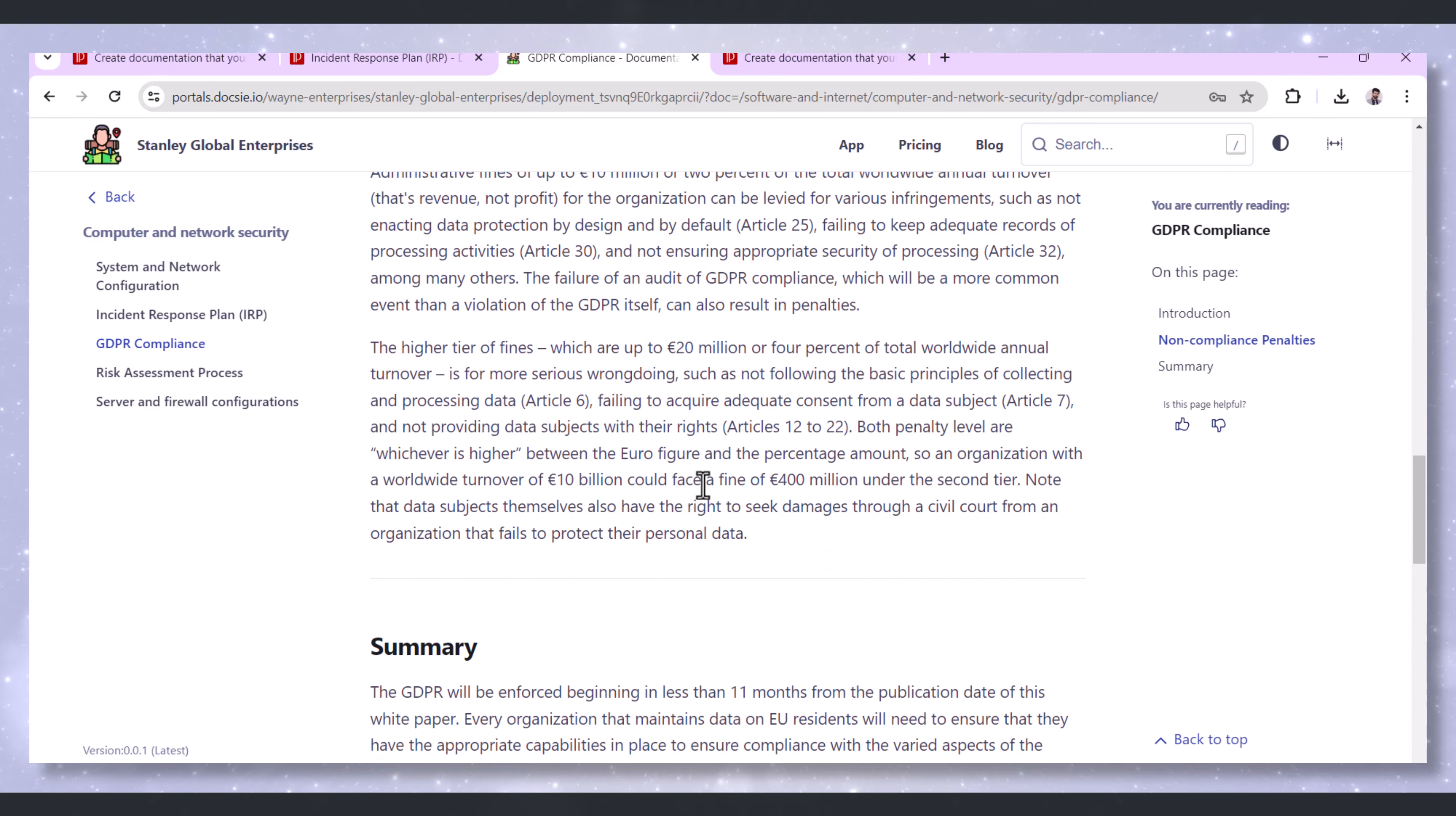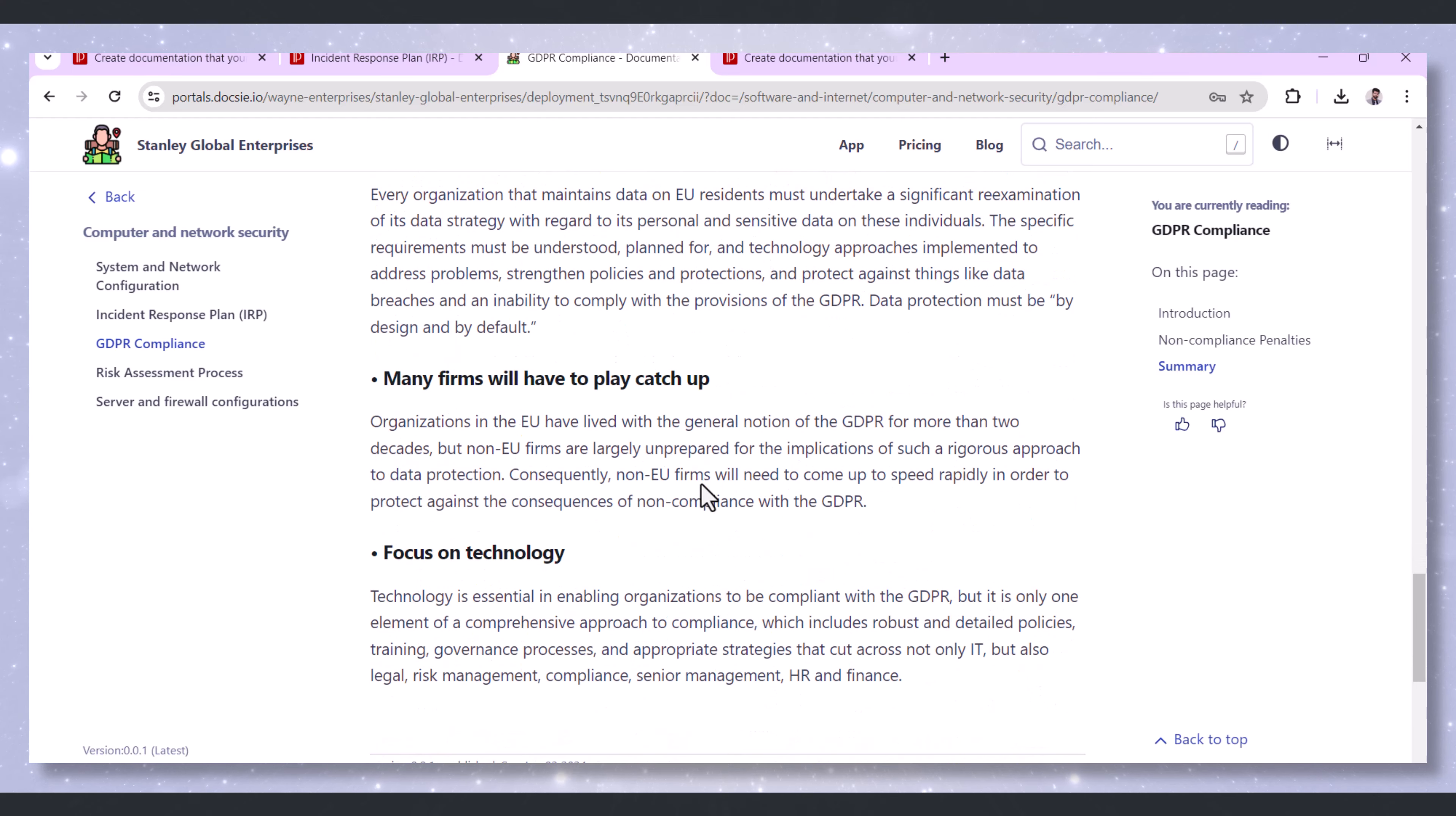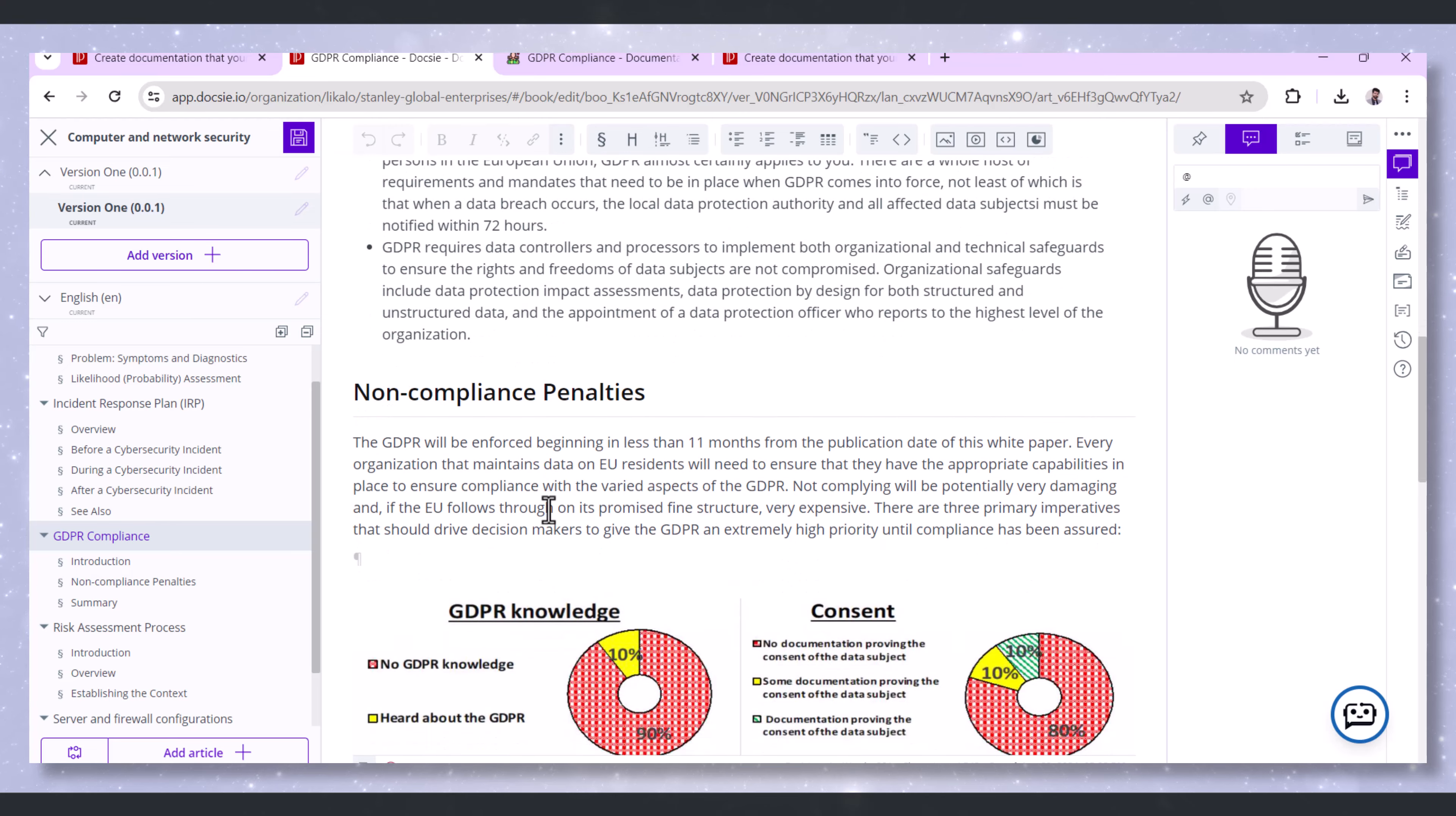Doxy supports the creation and management of Data Protection Impact Assessments, DPIAs, which are crucial for identifying and mitigating risks associated with data processing activities, ensuring compliance with GDPR requirements.